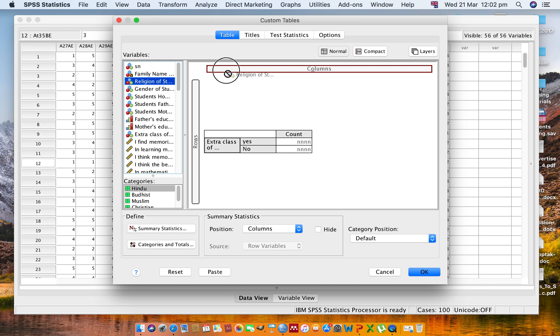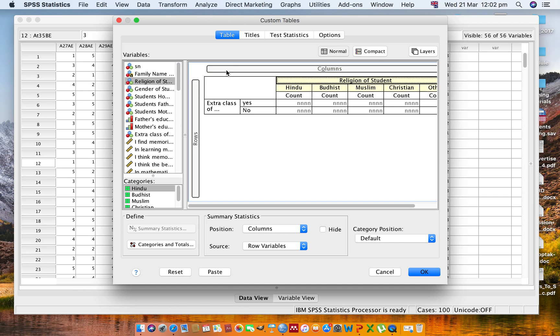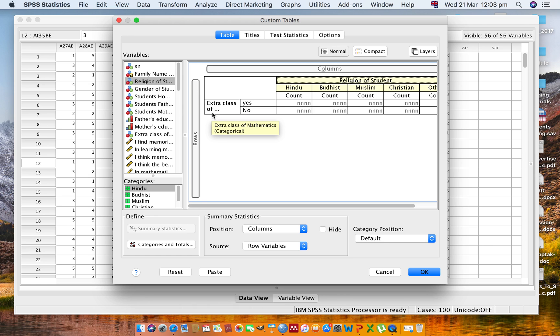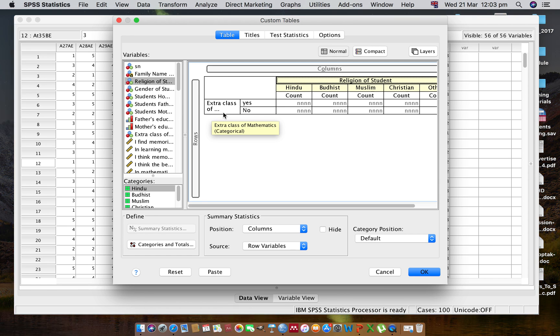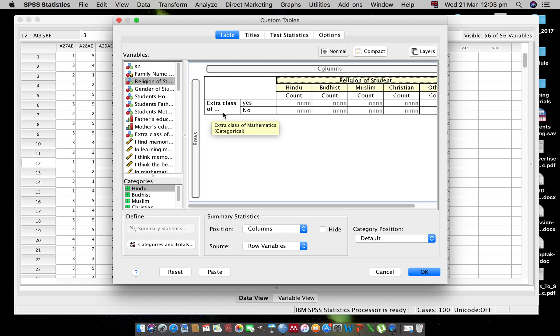Now I want to see the effects of gender. I want to see the number of gender which are under the extra classes of mathematics. For this, click on Gender.